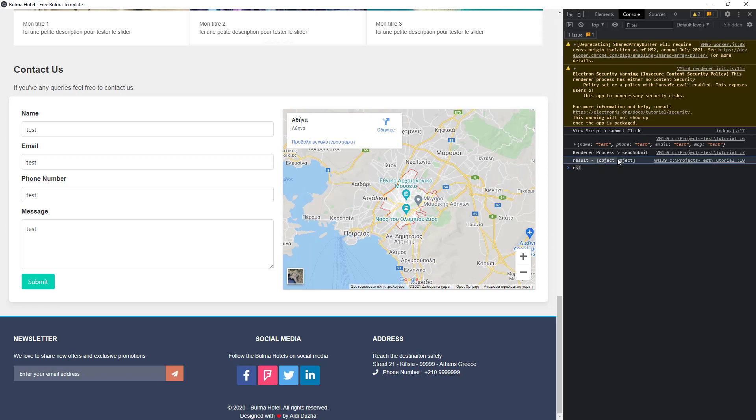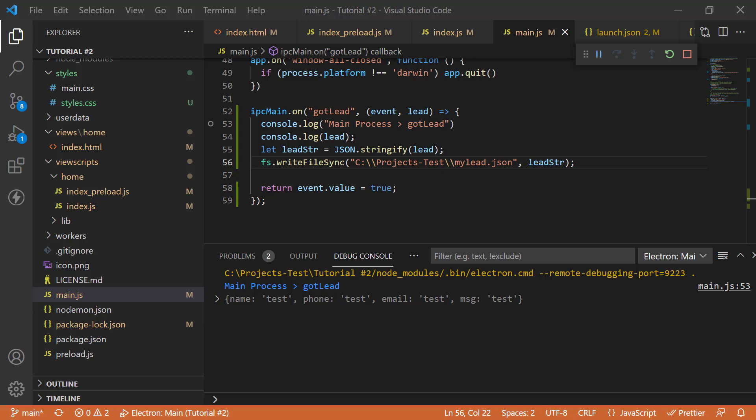So, it seems that we will need to check the object and see how the value is recorded. We cannot just return it directly. Let's do that now. Okay. So, apparently, this should not be event.value. It should be event.returnValue.